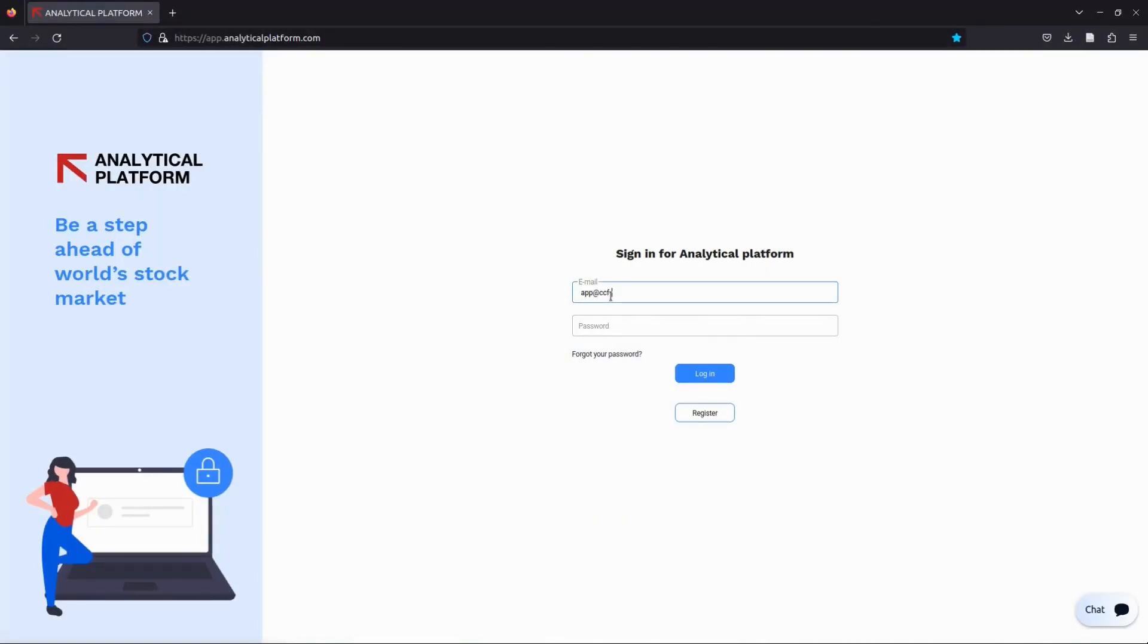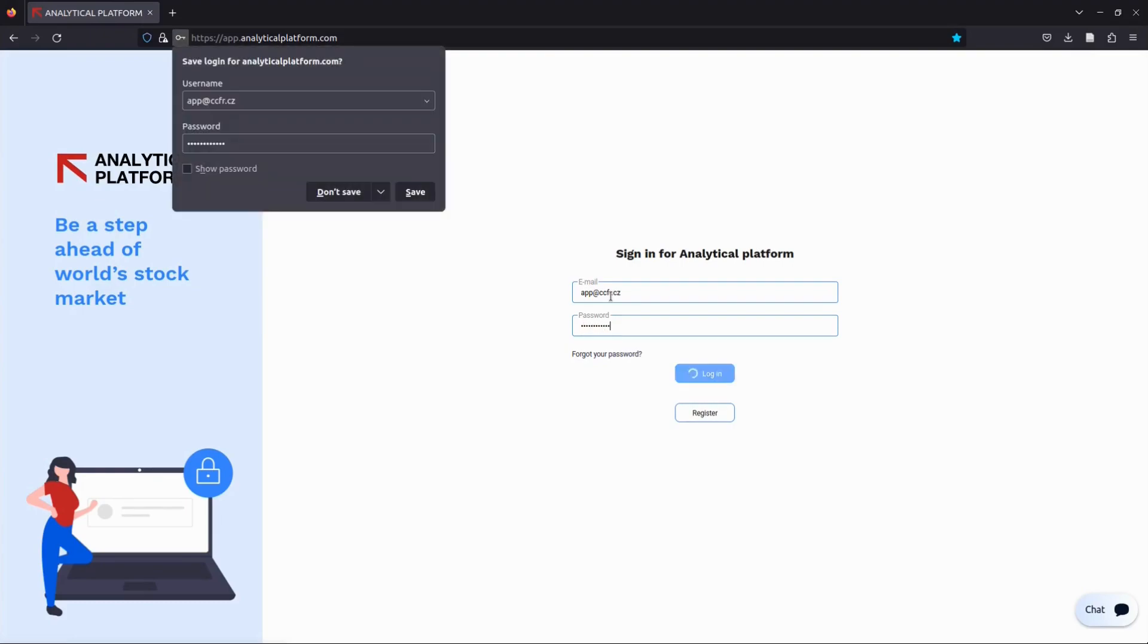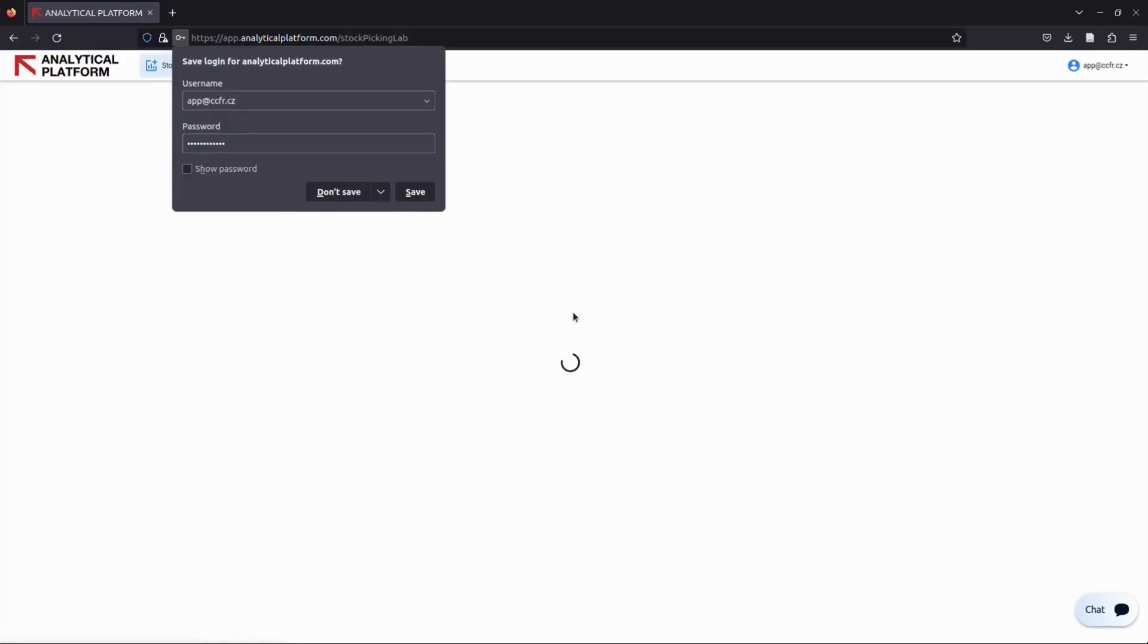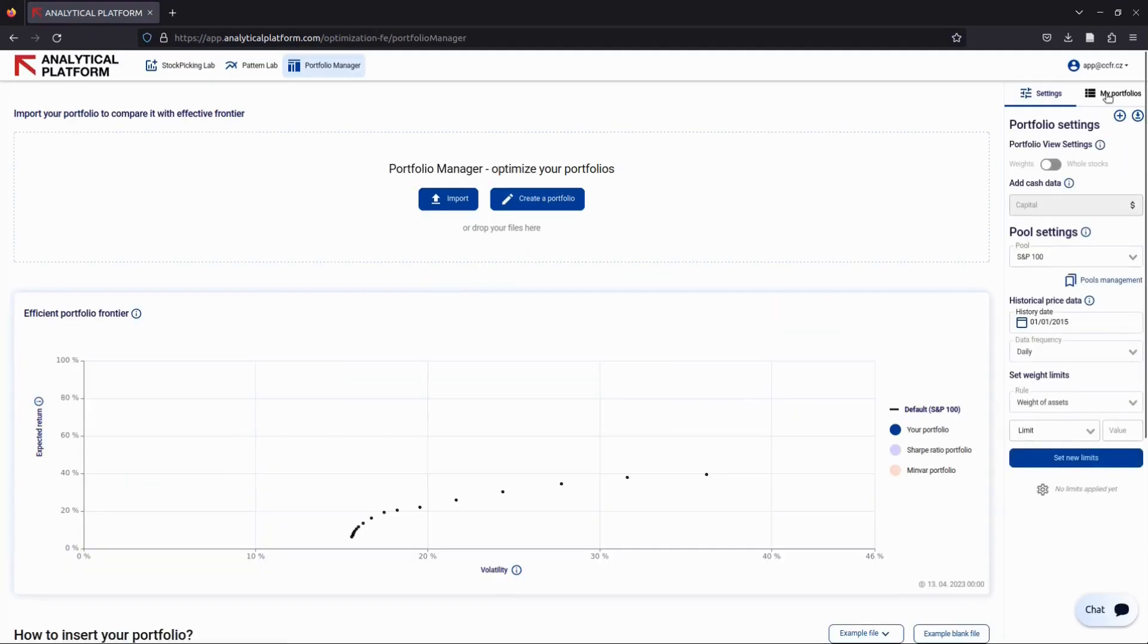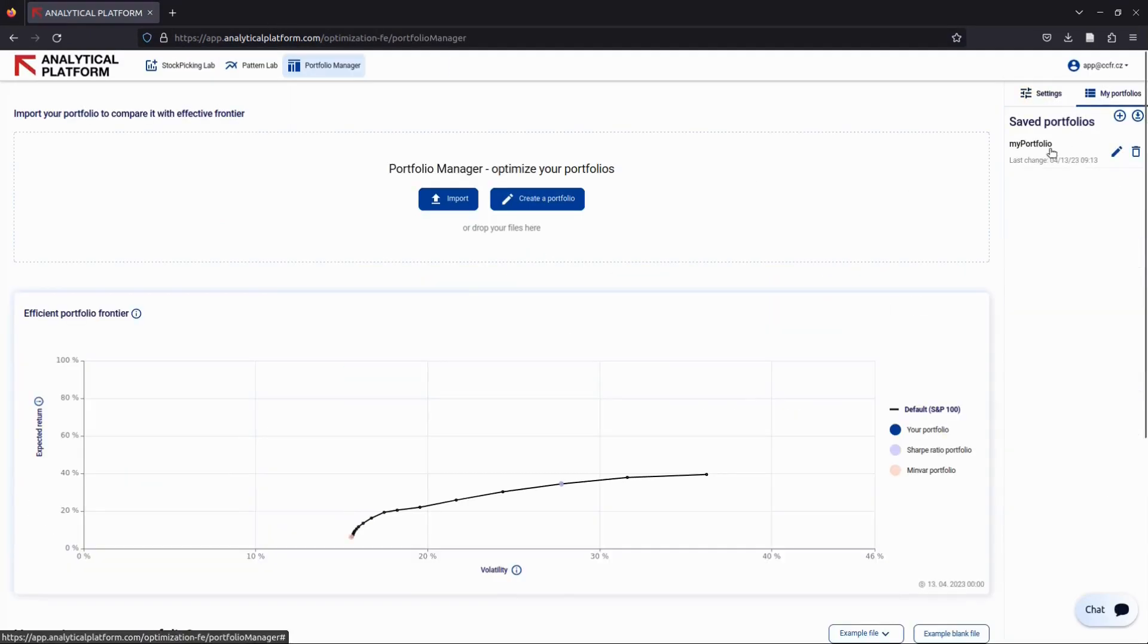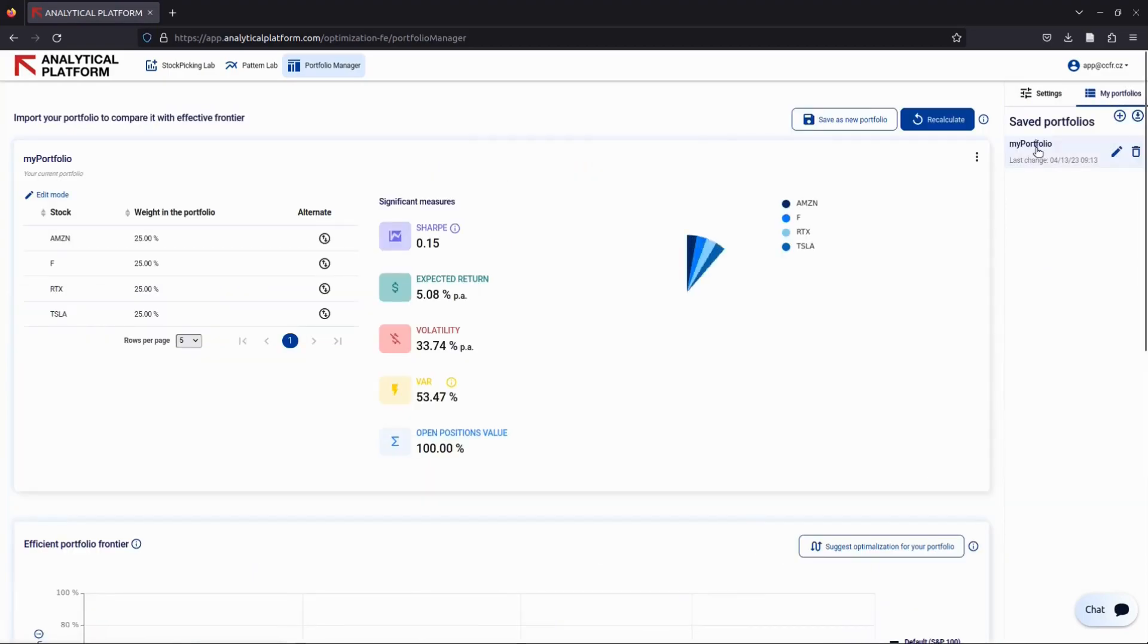Welcome to our portfolio optimization app onboarding video. Today we'll cover making a single change to your portfolio without specifying a stock to remove and optimizing based on your chosen objective function. Let's begin. First, let's review your existing portfolio.